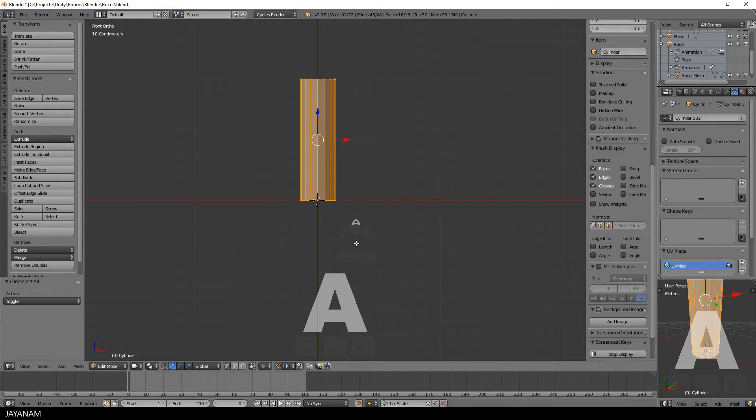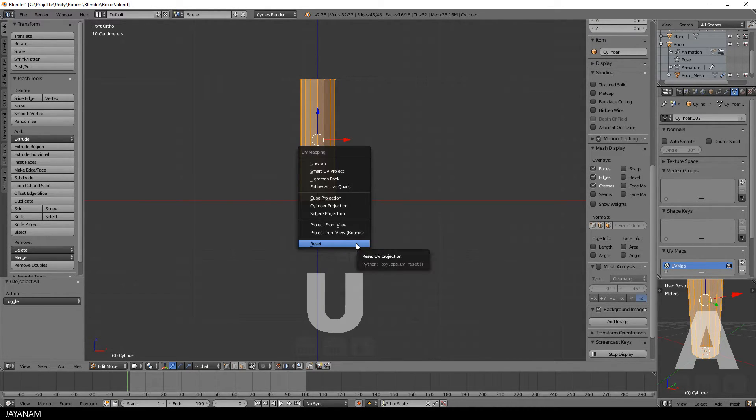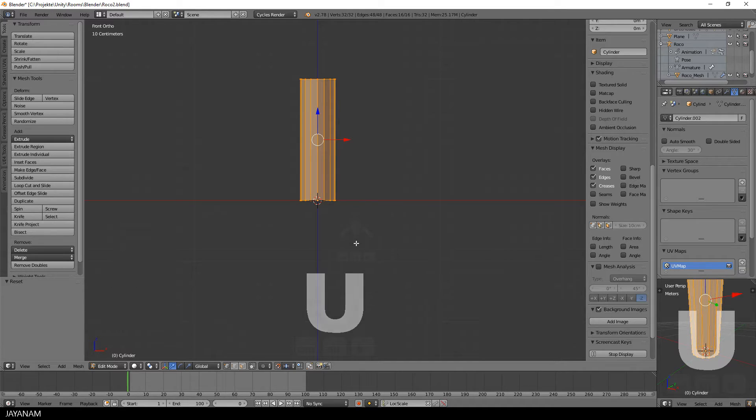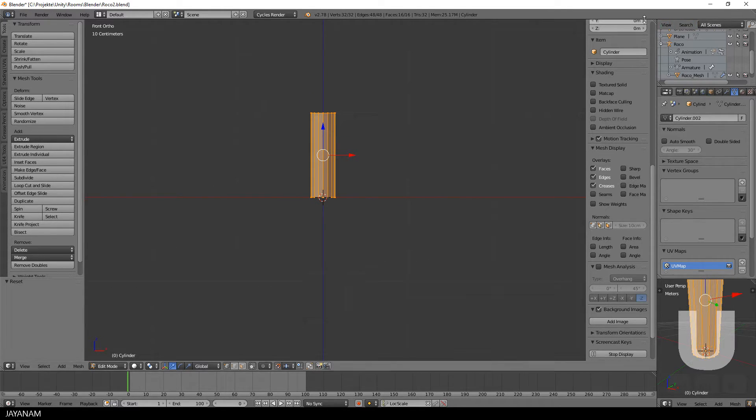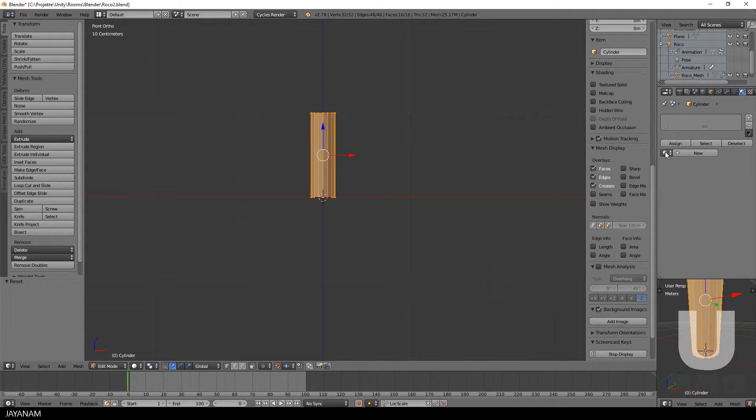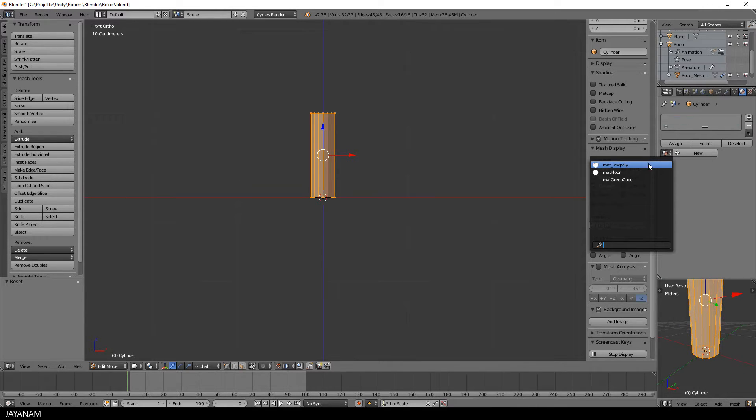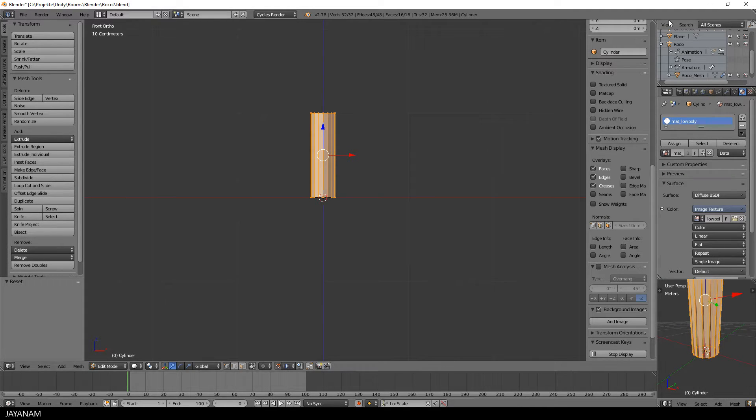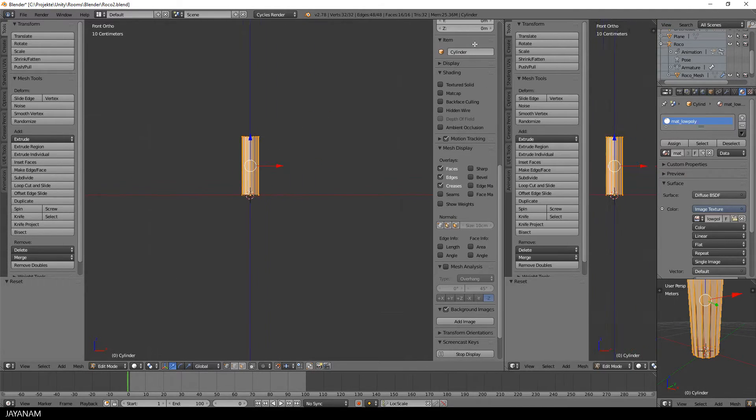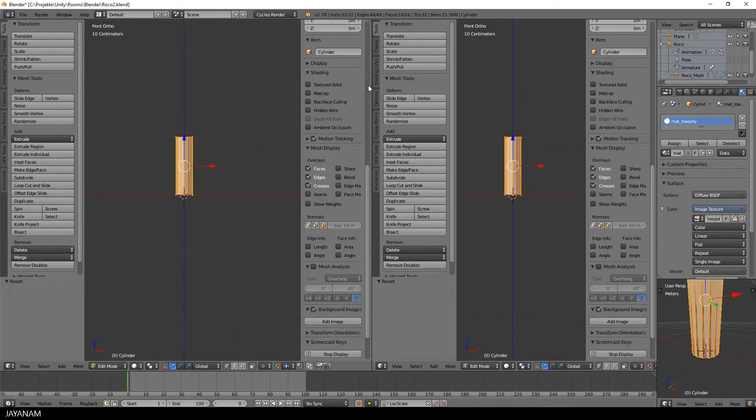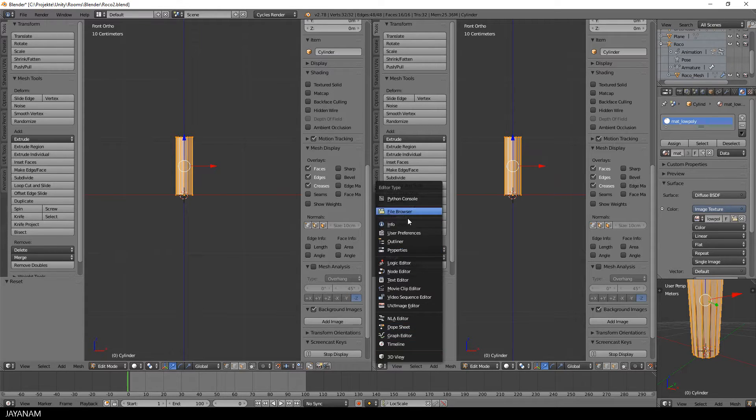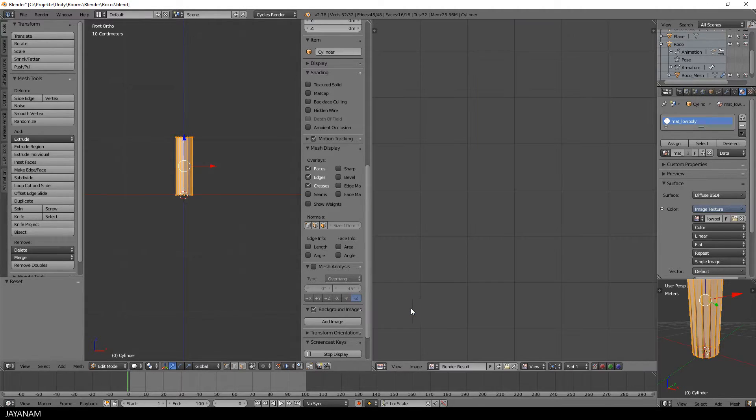After that, I unwrap the model. I press U and then choose Reset. And then I add my low poly material, like in some other videos before, for this kind of low poly models. So I open up here the UV image editor.